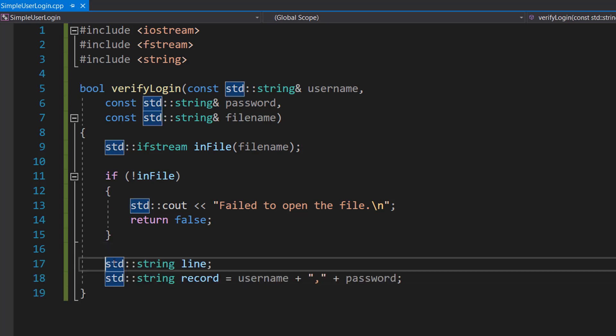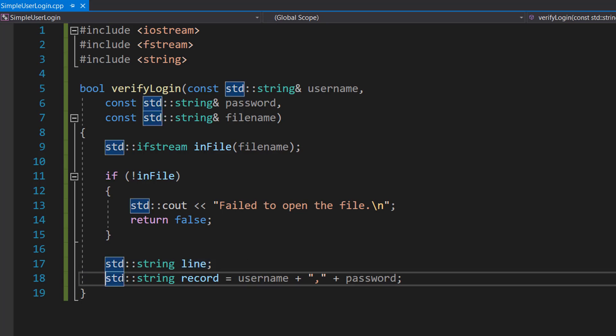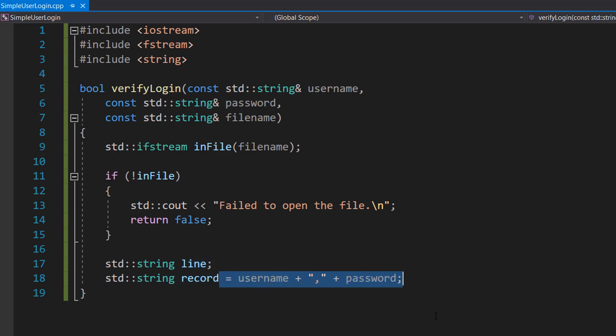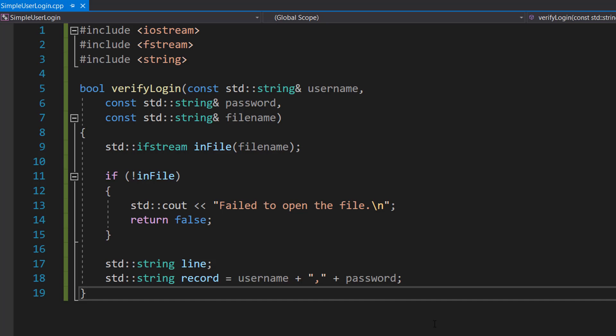Then we're going to do std::string line and std::string record = username + "," + password. So the first line is going to declare a string called line and we're going to store each line of the file as we read it here. And then our record is going to be another string which is a username followed by a comma followed by a password, and it's going to be the string we'll be searching for in the file.